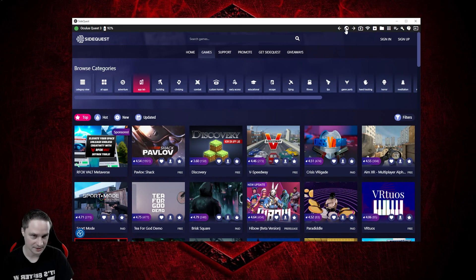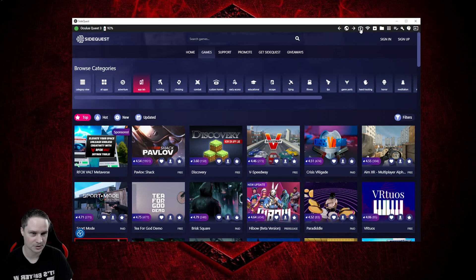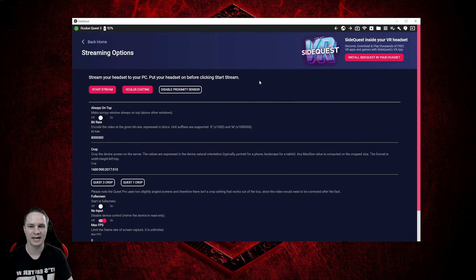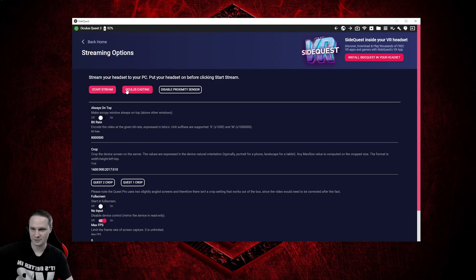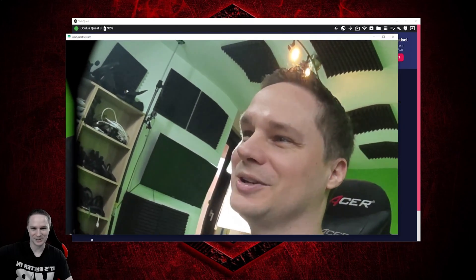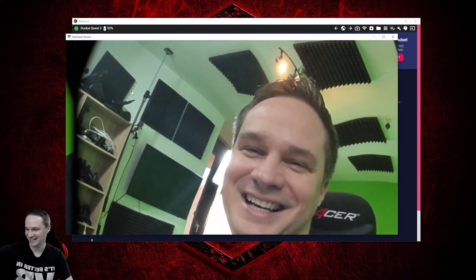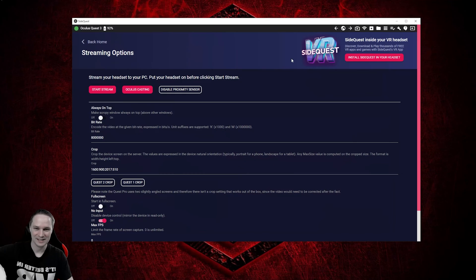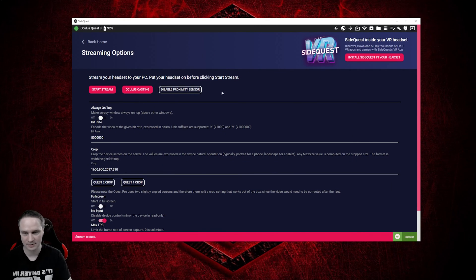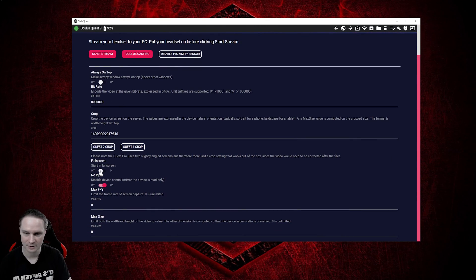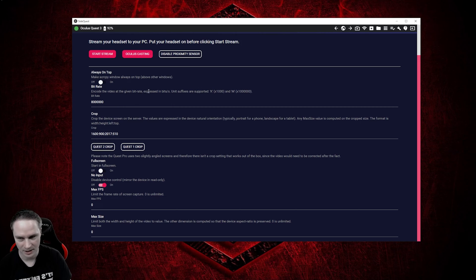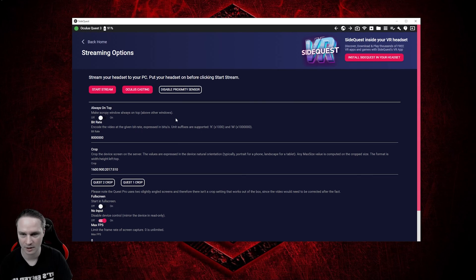And then here you can also find some different options. For example, stream from your headset to your PC. When I click on start stream, then you can see me here. That's nice. And Oculus Casting to browser. You can disable the proximity sensor. You can play around with the crop and so on. Really nice.